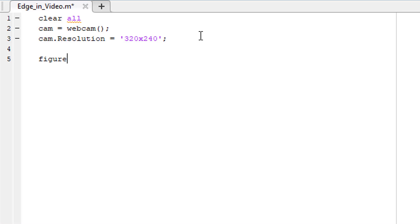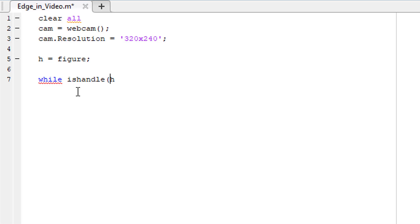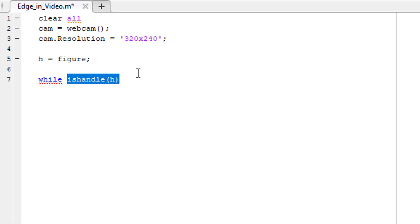Then take a figure object and store it in a variable named h. Then initiate a while loop. This loop will keep running as long as there is something to show in this figure object. We find out if there is anything to show in the figure object using the ishandle function. If we have frames from the webcam, this function will be true and the while loop will keep running.